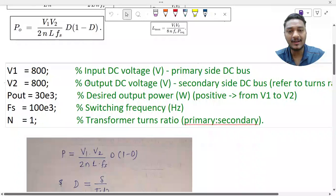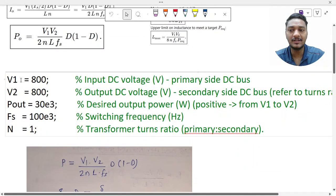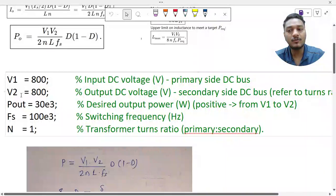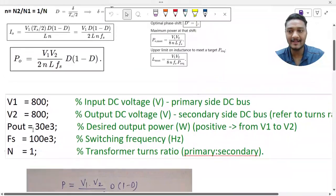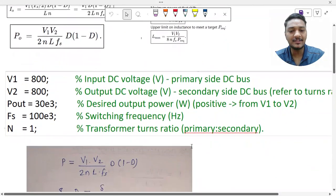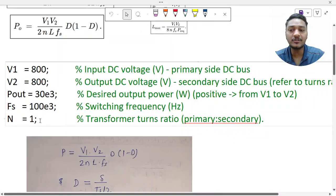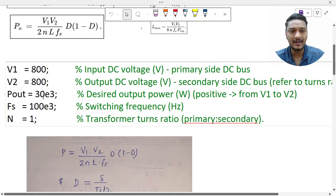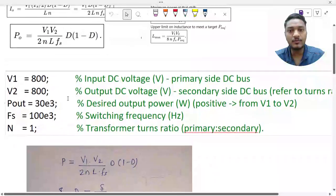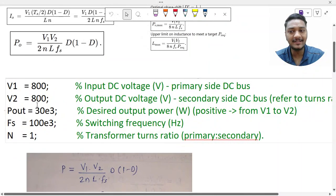Let's say I want to design my DAB converter for single phase shift with the following specifications: V1 = 800 V, V2 = 800 V, output power = 30 kW, switching frequency fs = 100 kHz, and turns ratio n = 1 (i.e., 1:1). The turns ratio is chosen based on V1/V2; for example, if V1 = 800 V and V2 = 1200 V, we would choose 1:2.